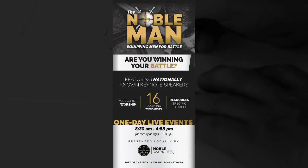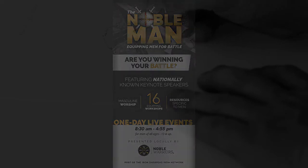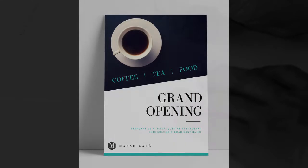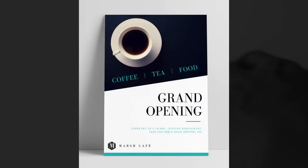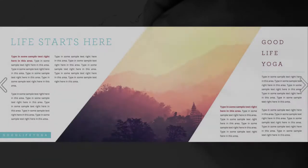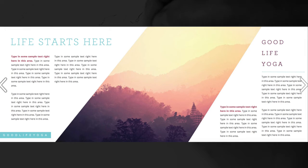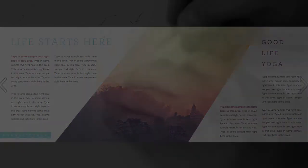Learning proper typographic hierarchy can make an information-packed design seem orderly and clean. You will constantly run into situations where design calls for an insane amount of information. Mastering this can make the difference between a good design and a great design.